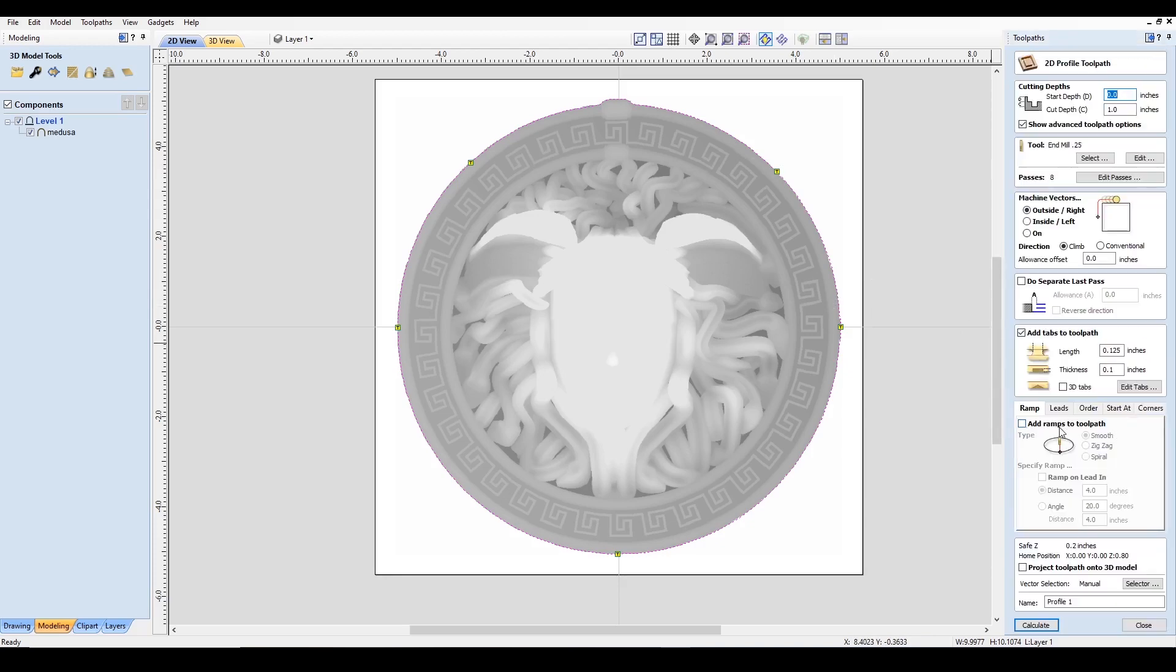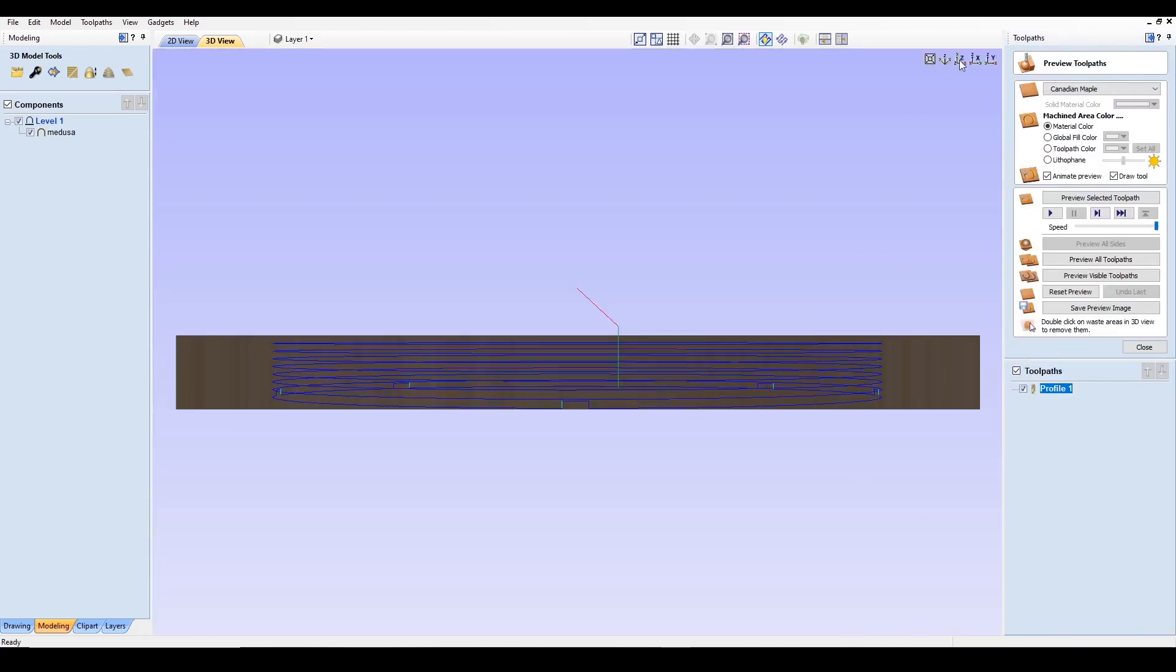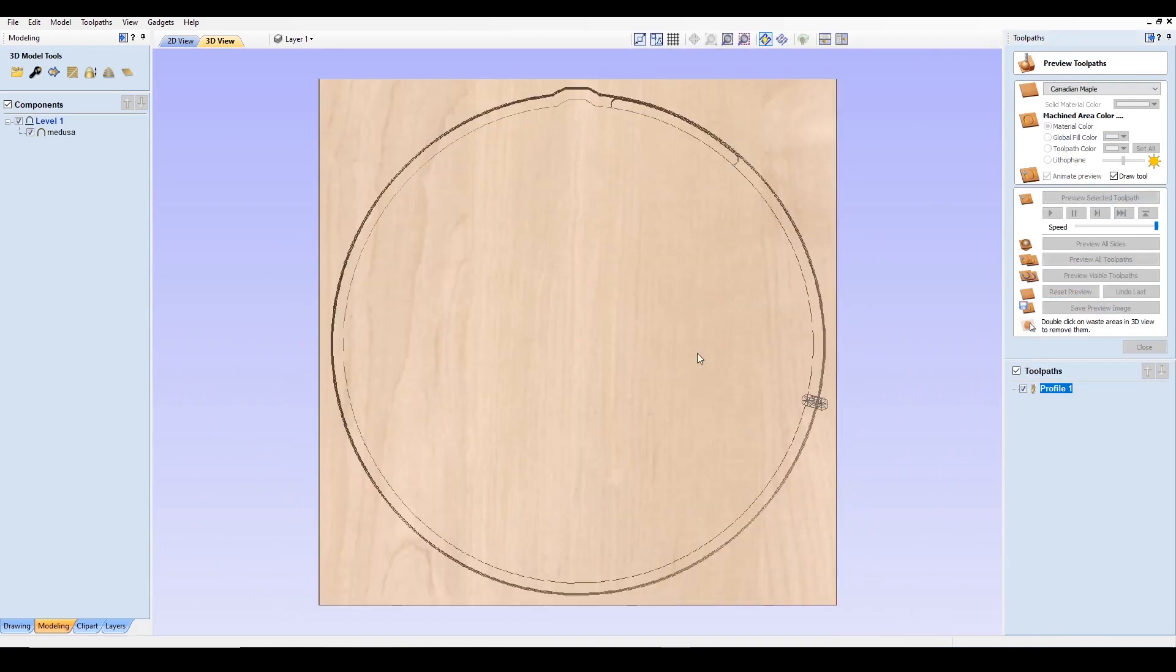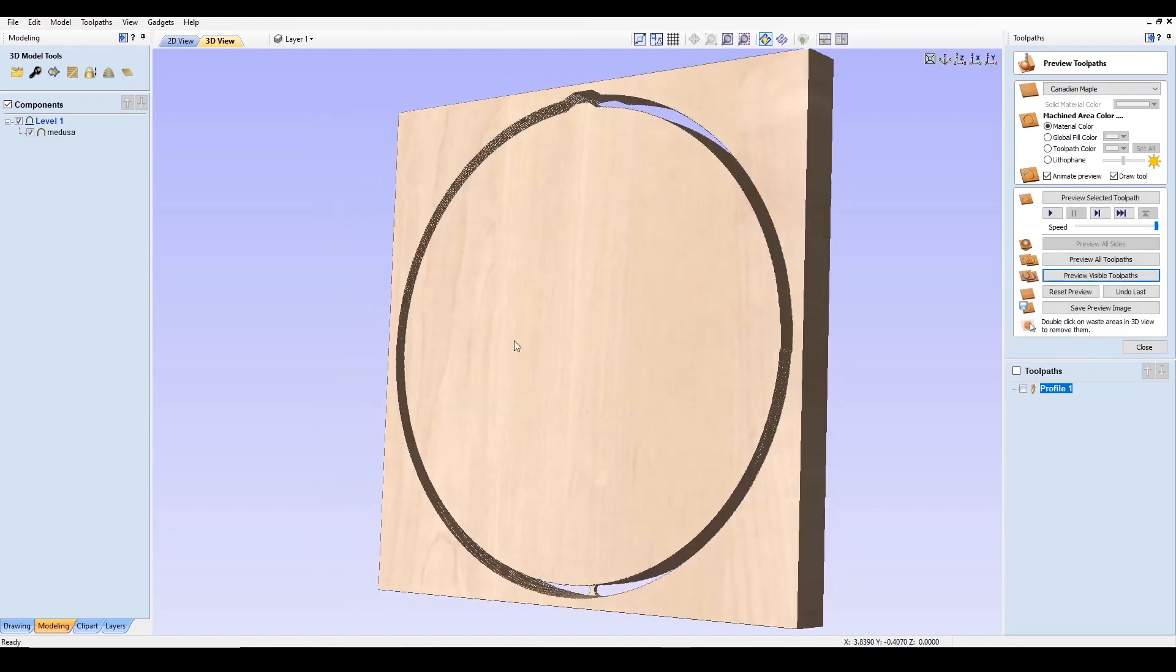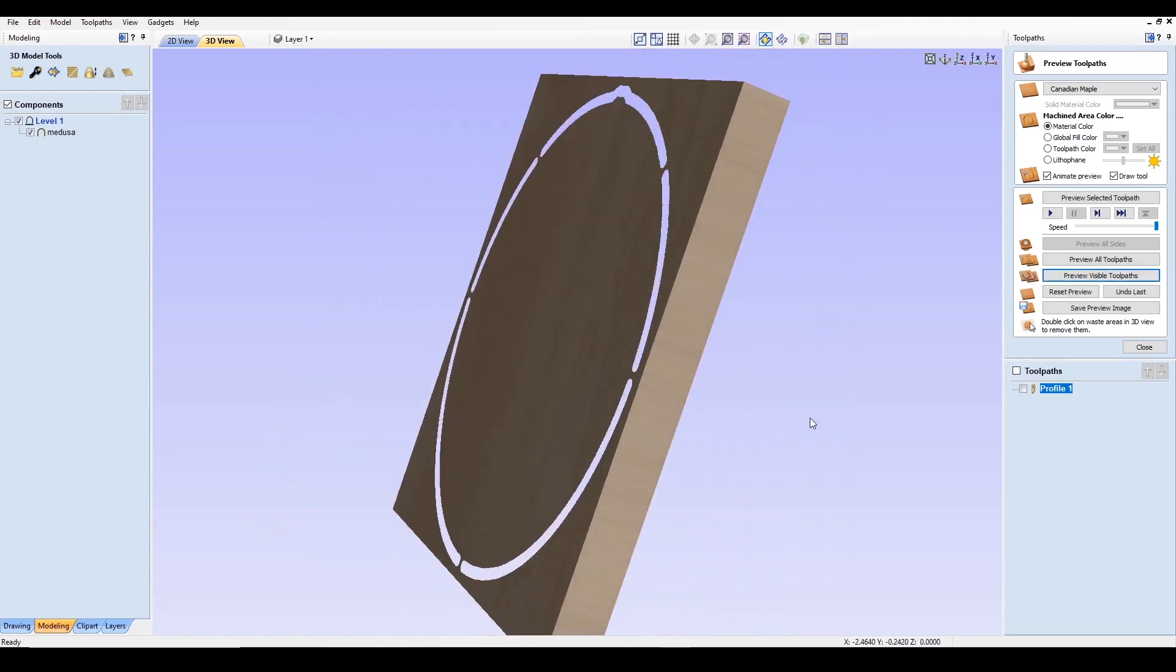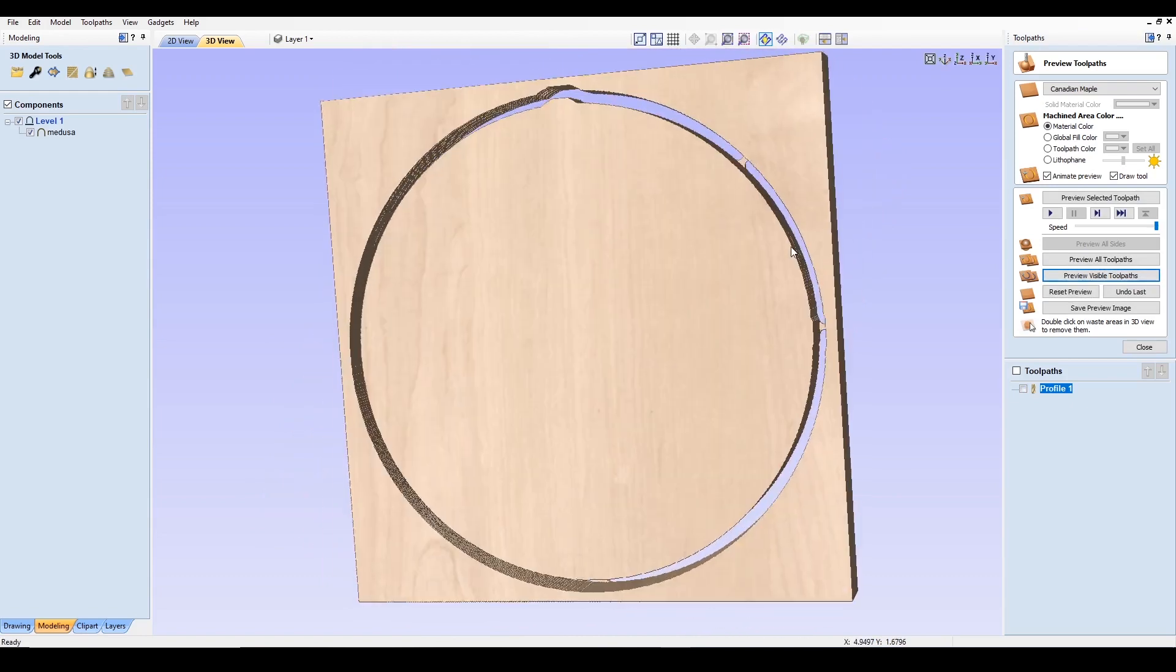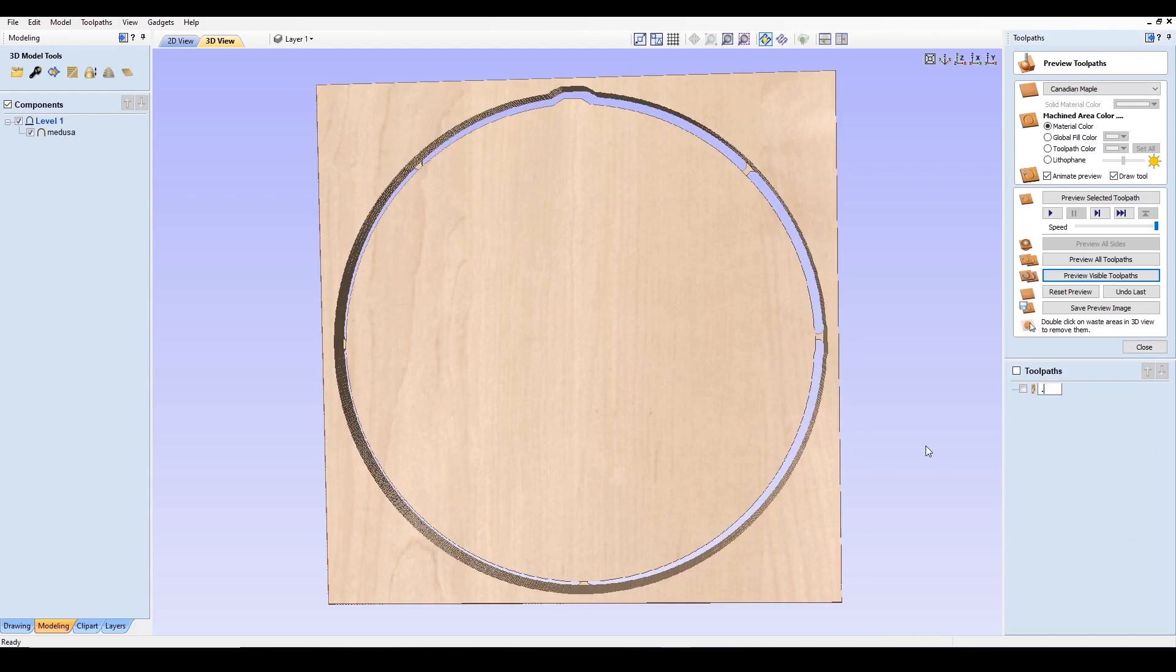We don't need any ramps. We'll click calculate. And we'll go from the top down view. So now you can see from our preview that it'll cut out the entire shape of our project. I'm also going to rename this so I don't get confused later. I'm going to use our quarter inch 0.25 EM for end mill cutout. Okay.